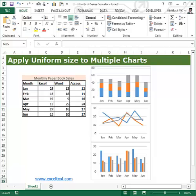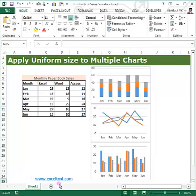Hi, myself Abhilash. I am running an Excel blog by the name excel2excel.com, where you can see at the bottom of the video. In this video I'll explain how to apply uniform size to multiple charts.